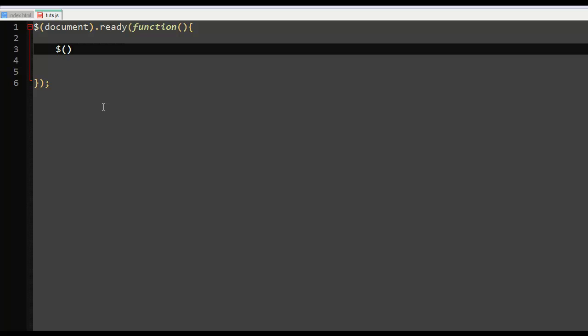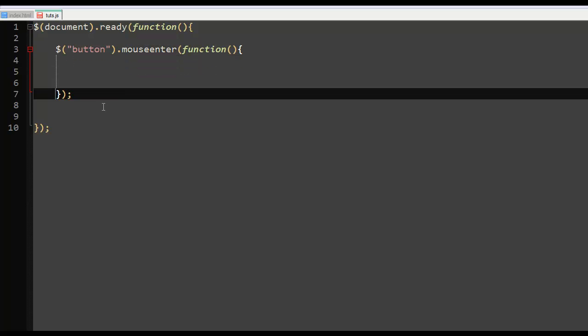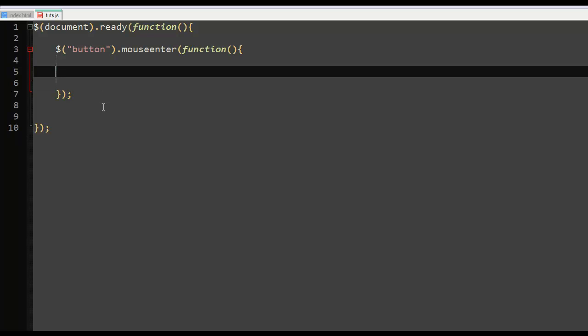All right, it's going to be like this. Actually, you know what, it's going to be button.mouseenter. I'm going to say do this function when the mouse enters. Button.slideToggle paragraph.